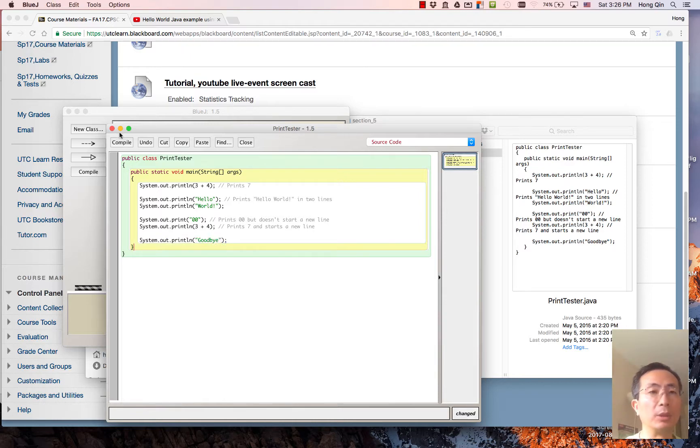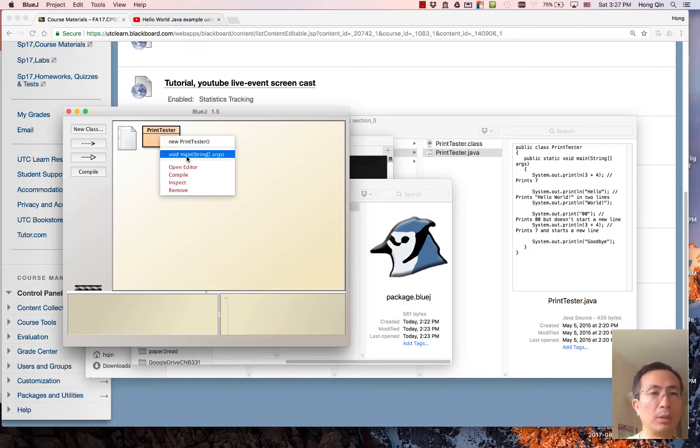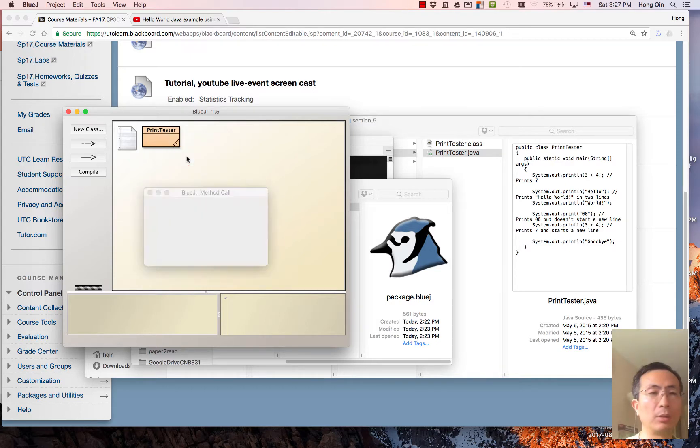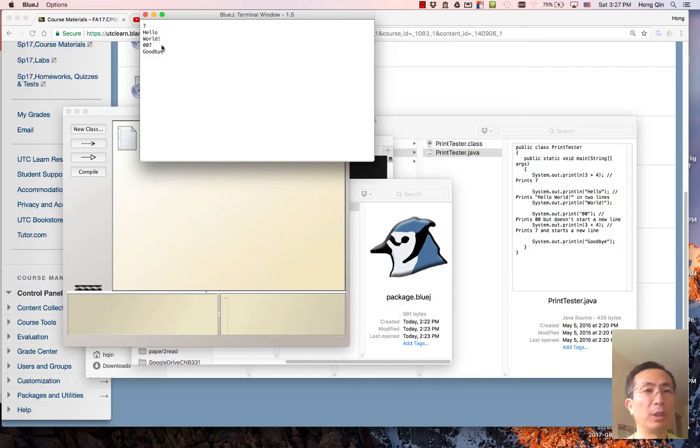If we compile this and then we run it, it prints out 7, hello world, double 0 7, and goodbye.